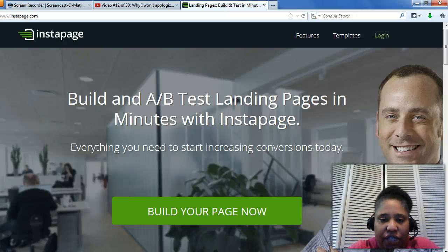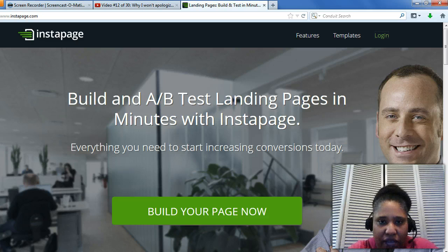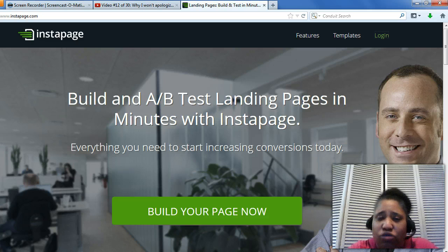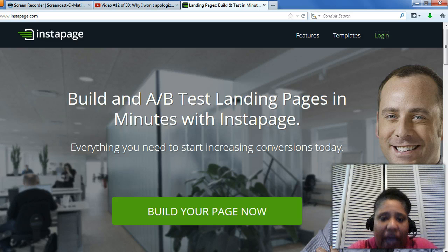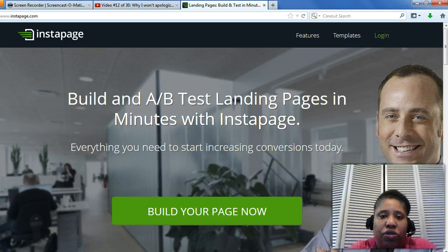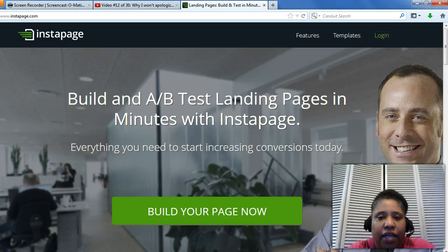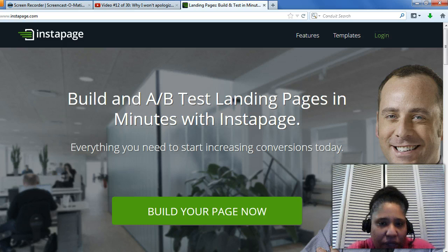Hey everybody, this is Lorelia and today I'm doing a video on capture pages. If you run any type of business online, you know the importance of why you should have a capture page. If you don't know the importance, I've put a link below this video to give you an idea of its importance.